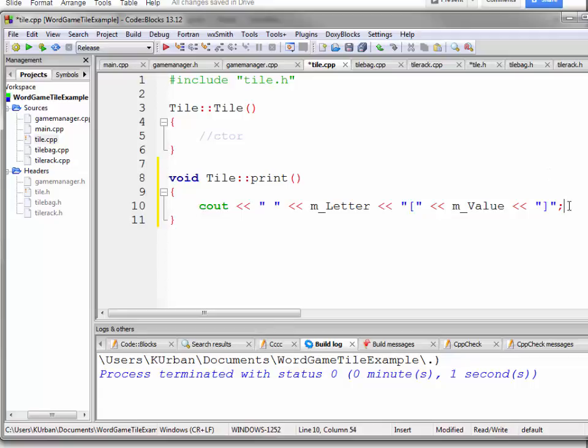I'm not going to put an endl in here because I may want to put it in the middle of a line or something like that, but I will make sure that there's a space before and after it so that it doesn't mix with other ones. I don't know if that's a good decision right now or not. We could always change it later on, I suppose.